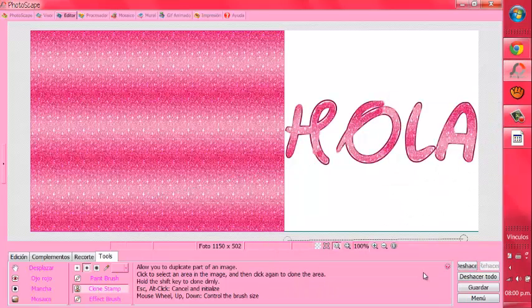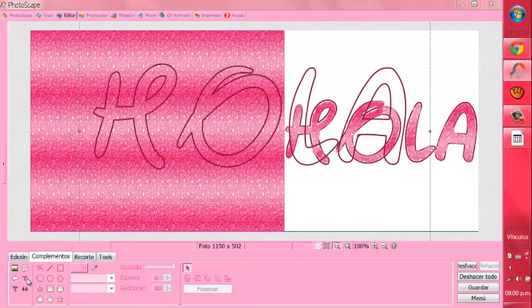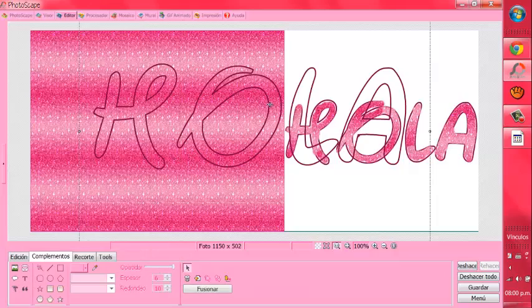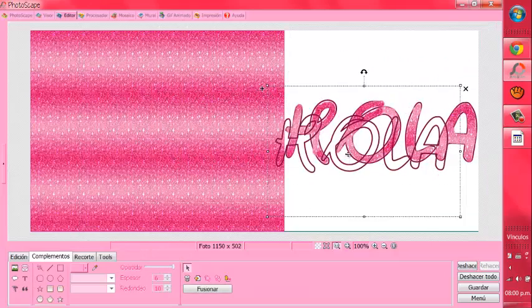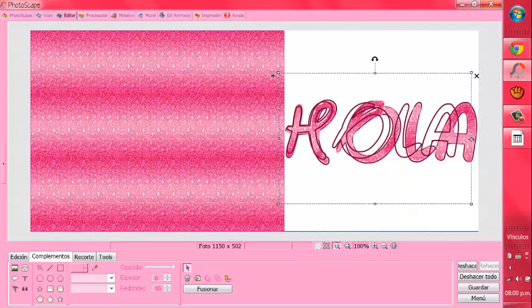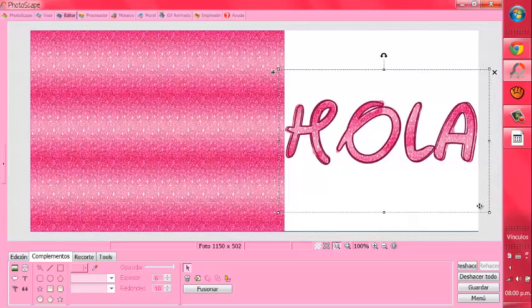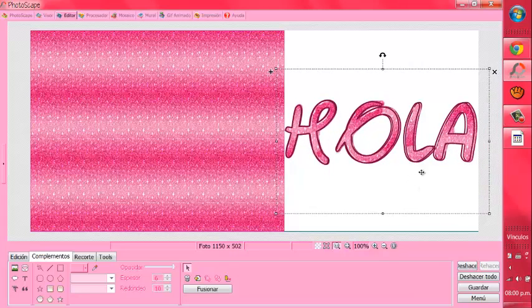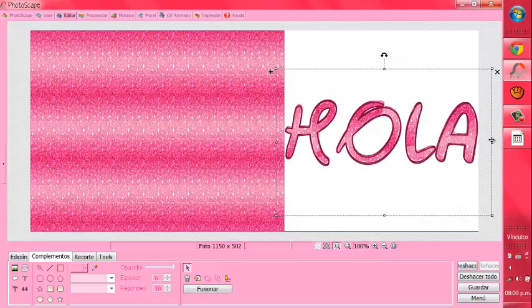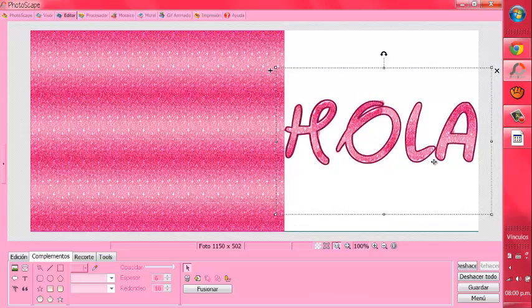Listo. Entonces pues a mí me quedó de esta forma. Y ahora, ya que lo tenemos así, vamos a ir otra vez a complementos. Y vamos a hacer el mismo texto. Vamos a darle a aceptar, y a la misma medida que está el otro texto. Y hacemos esto para que no se note tanto que no salimos tanto del borde.